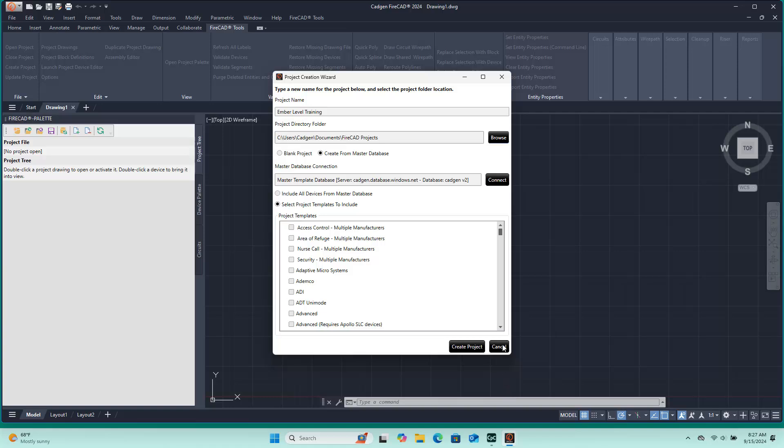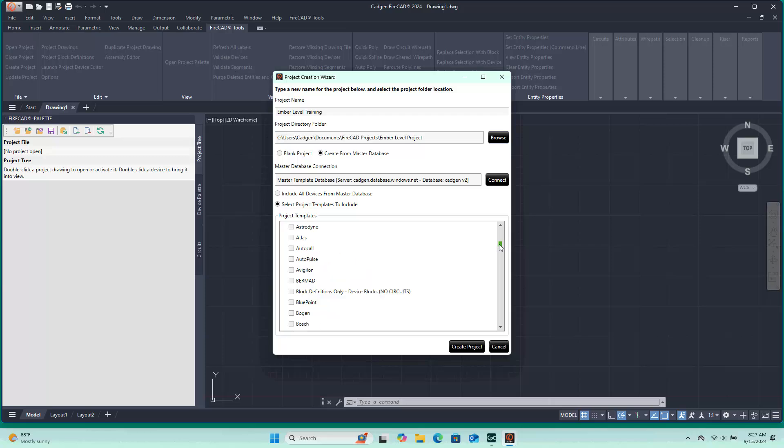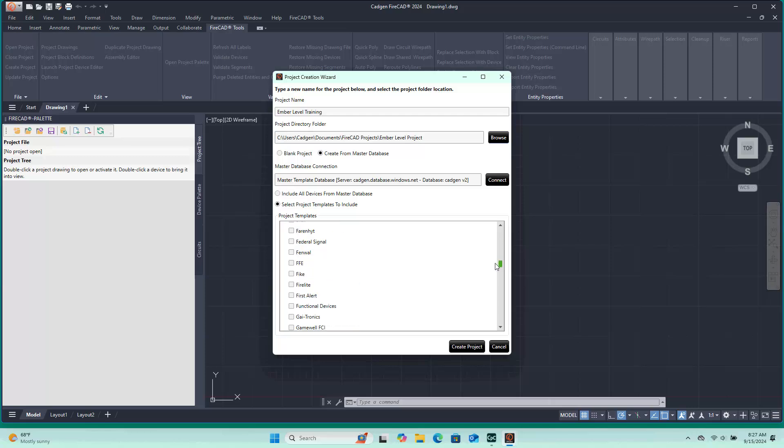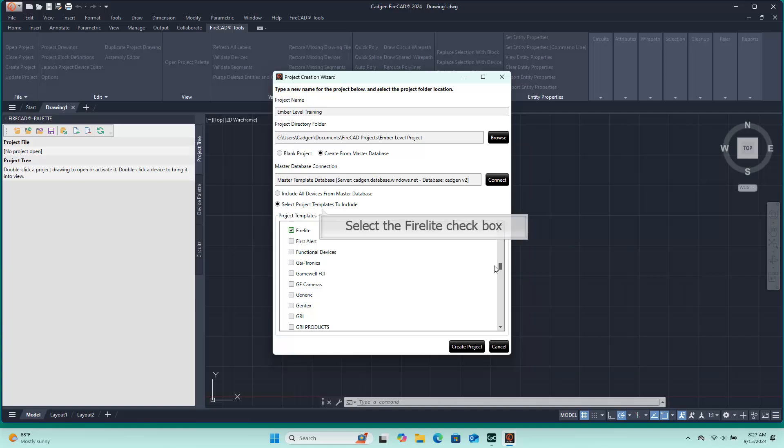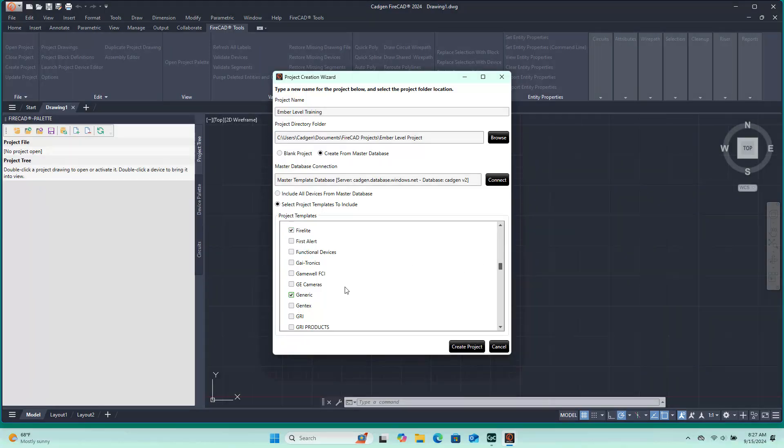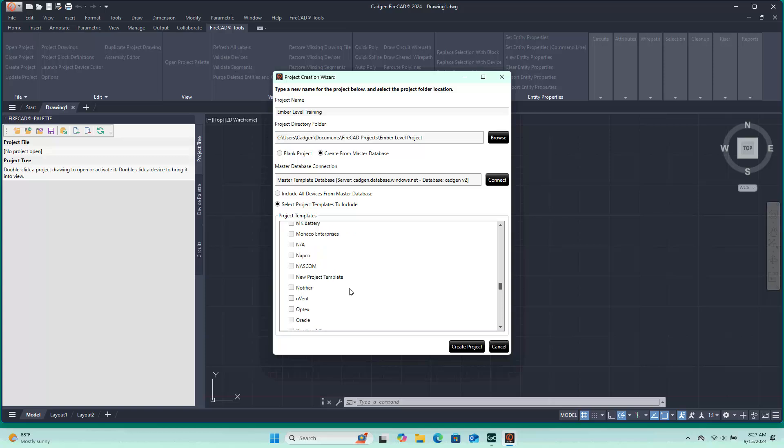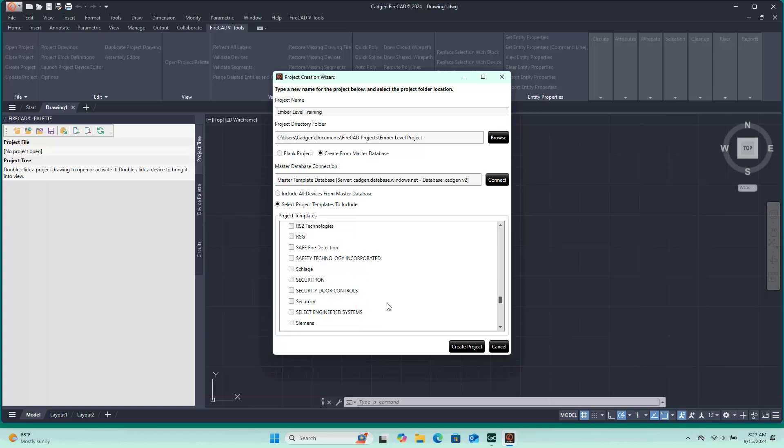The next step in the process is to choose the brands of equipment you wish to use on your project. We have separated the total content of the CAD Gen Master Database into alphabetically organized templates. For this lesson, we will use FireLite equipment. To use FireLite equipment, please check the box next to the template name. It is helpful to always check the generic box as it contains some non-branded components that are useful in most projects.